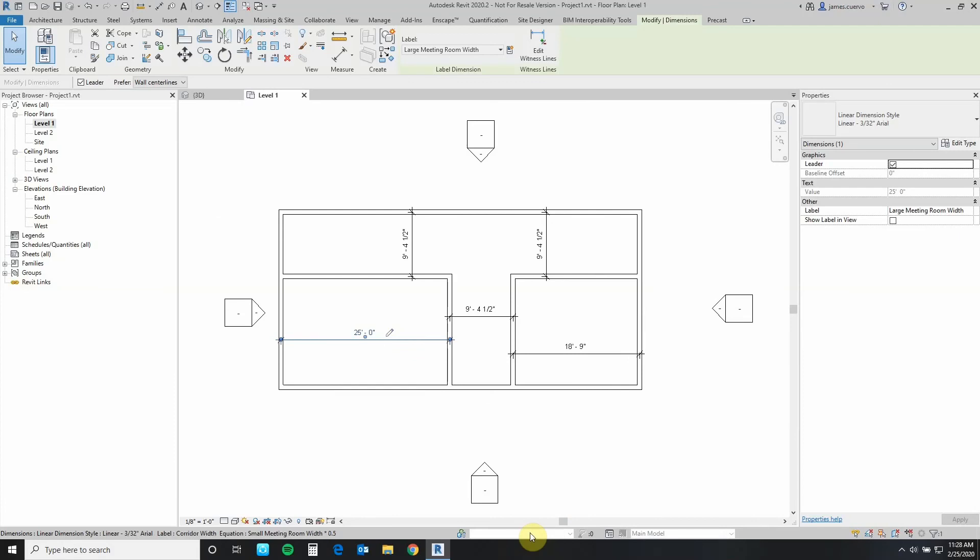As you can see it is not a hard thing to maintain proportional ratios using dimensions in Revit. And in this way we can better capture design intent. This has been James Cuervo, your Revit specialist here at Digital Drafting Systems. Till the next one, thank you for watching.